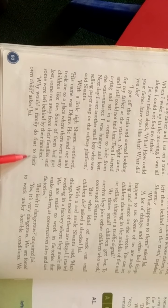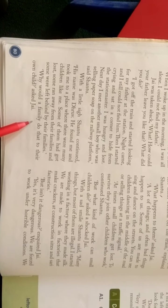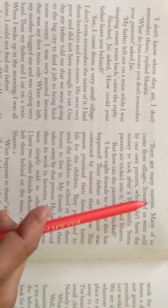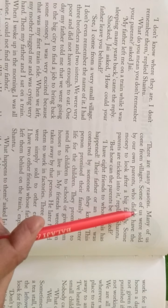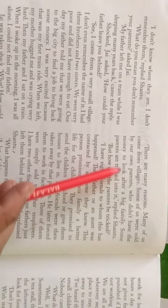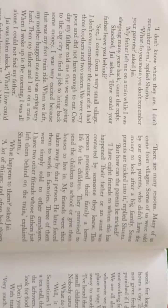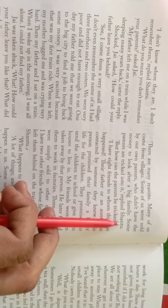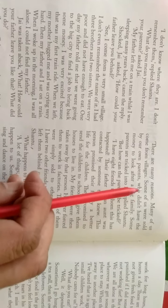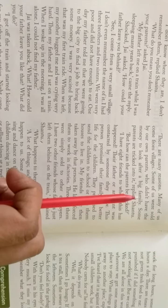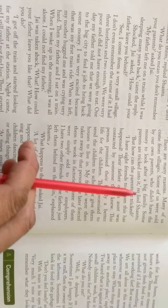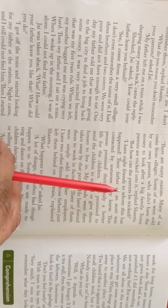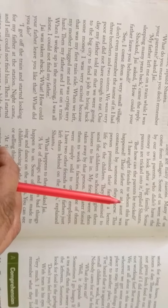Why would a family do that to their own child? asked Jai. एक परिवार अपने बच्चे के साथ ऐसा क्यों करेगा? There are many reasons. Many of us come from village. Some of us were sold by our own parents who did not have the money to look after a big family. Some parents are tricked into replied Shantu. इसमें से कहीं कारण हो सकते हैं. काफी तो गाउं से आये होंगे. कुछ को उनके माता पिता ने बेज दिया होगा. जिनके पास एक बड़े परिवार की देखबाल के लिए पैसे नहीं थे. कुछ अभी भाब को ने इसमें इसे फसाया भी जाता है. Shantu ने कहा.